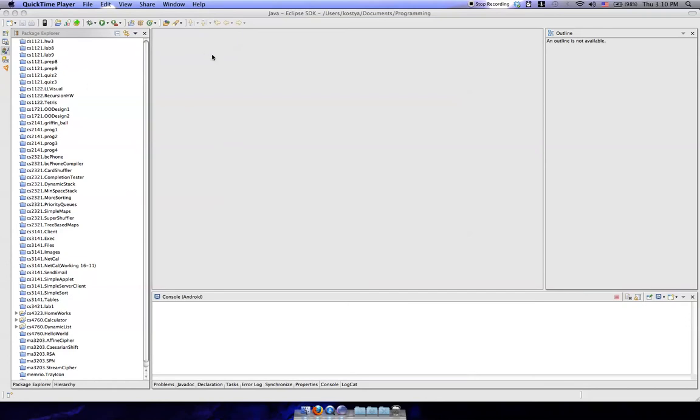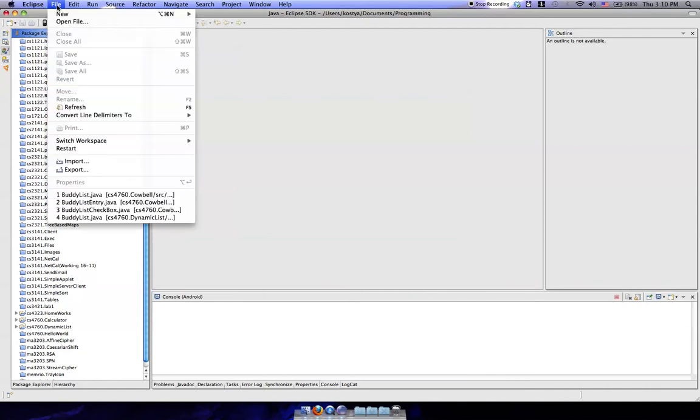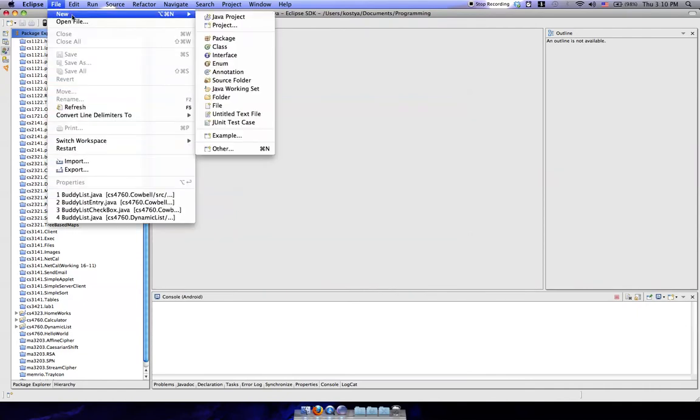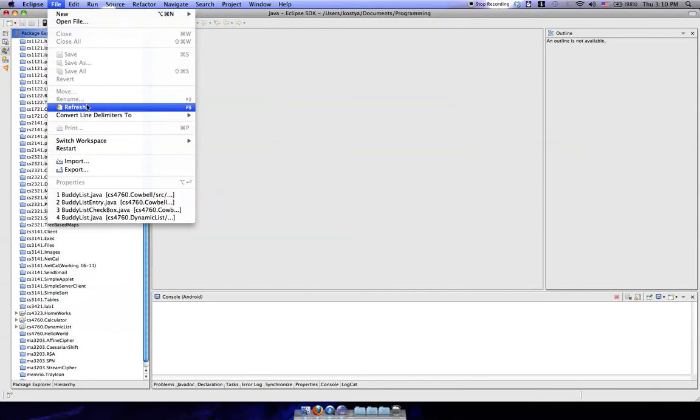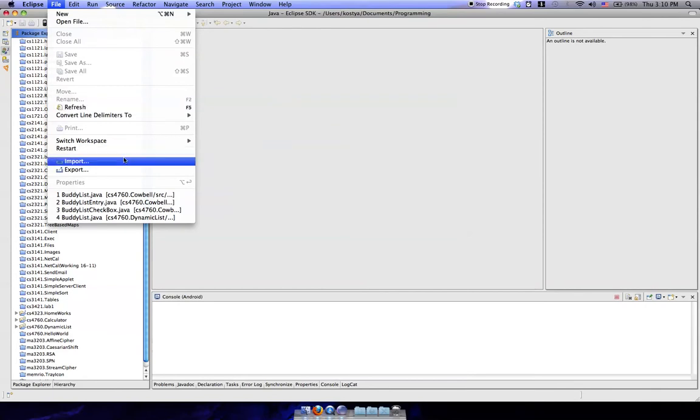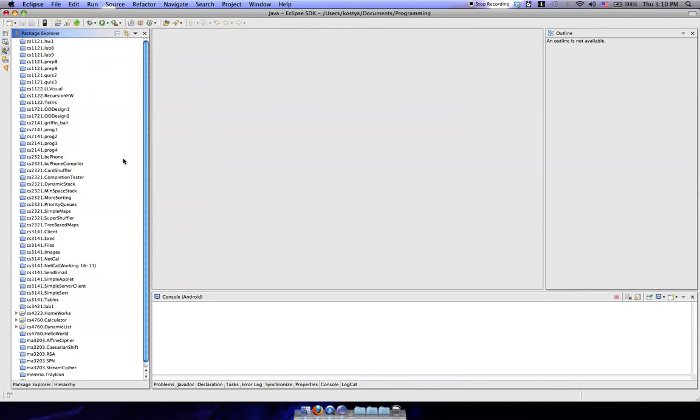Alright, today we're going to show you how to check out the Cowbell Android application from our CVS server. To do so, you want to open up Eclipse and go to File Import.